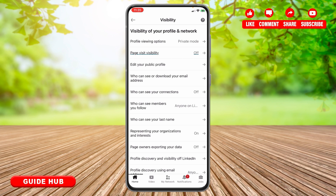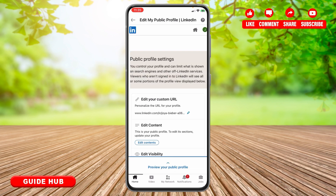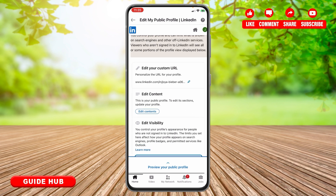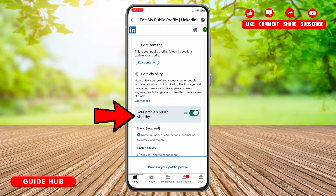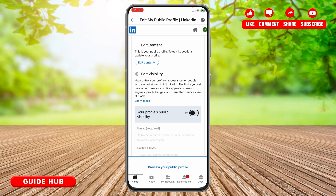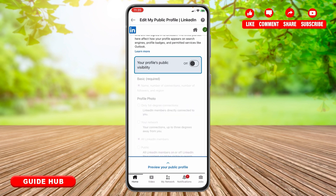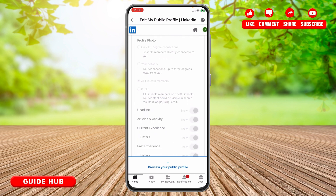Next, tap on Edit Your Public Profile. You will be taken to this kind of interface. Scroll down and you will see the option Your Profile's Public Visibility. Simply turn off that button, and this is how you can lock your LinkedIn profile.